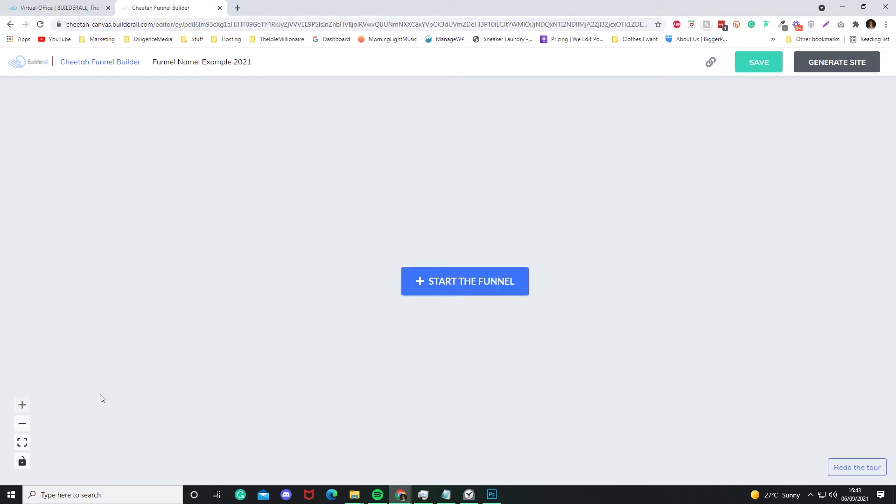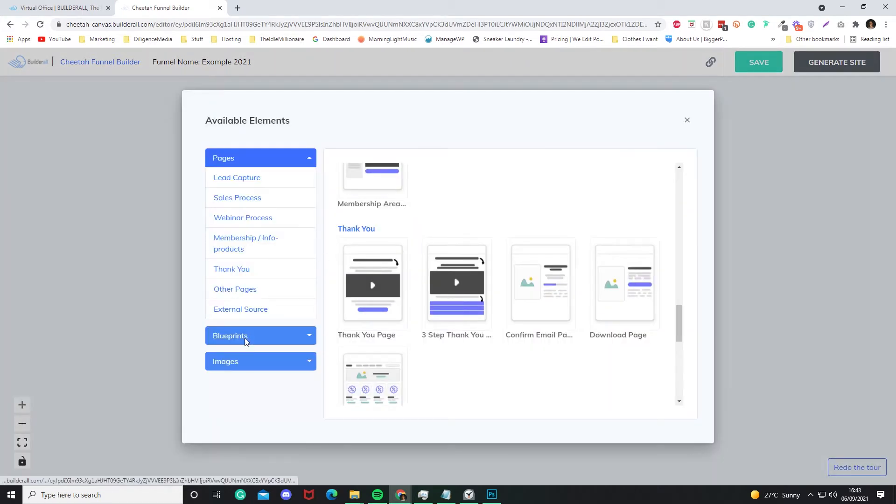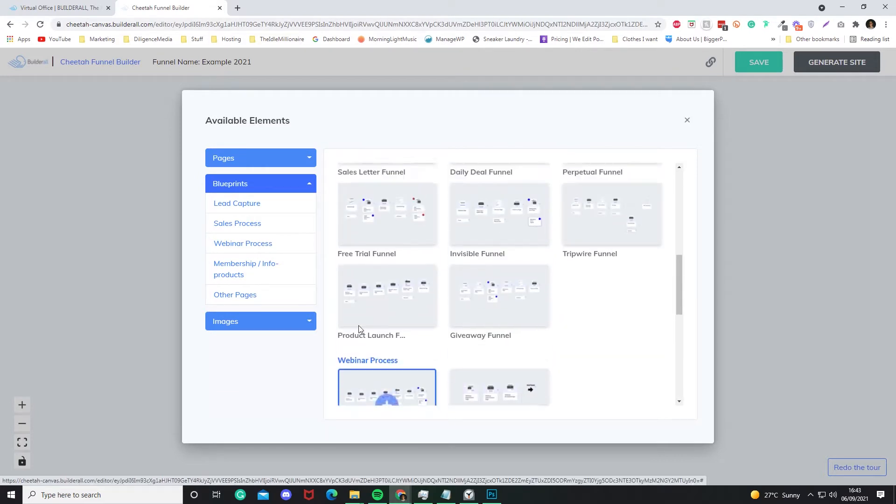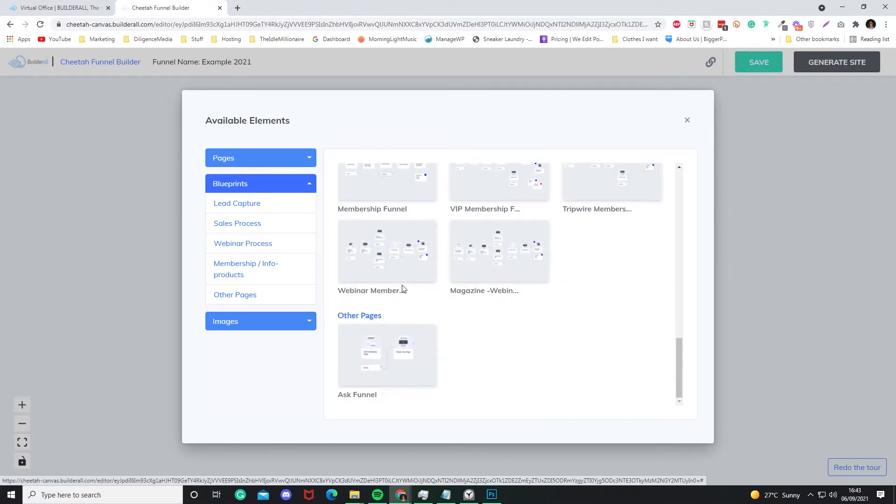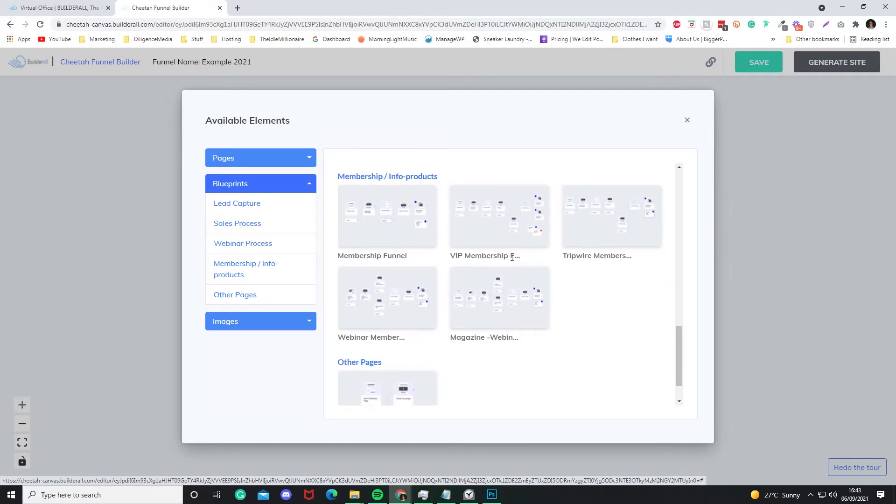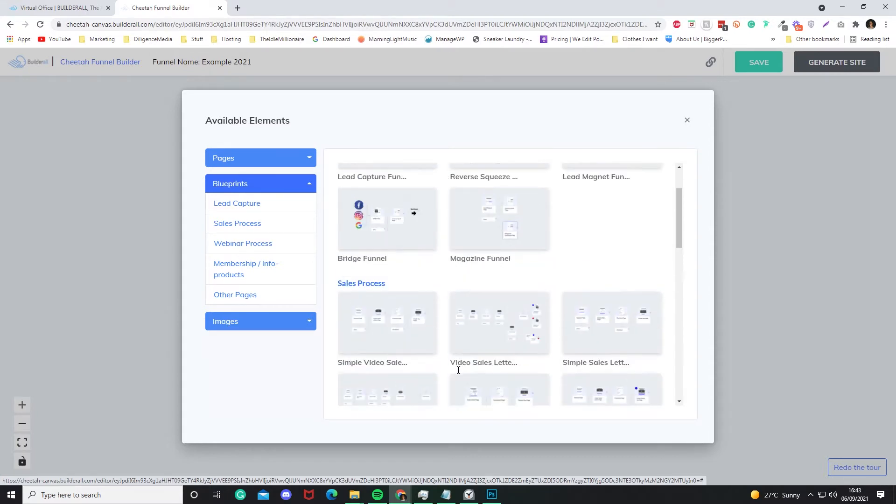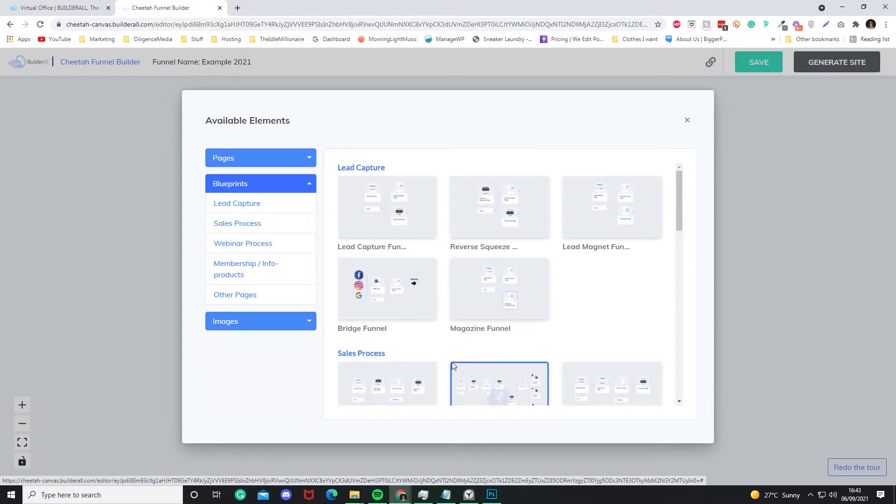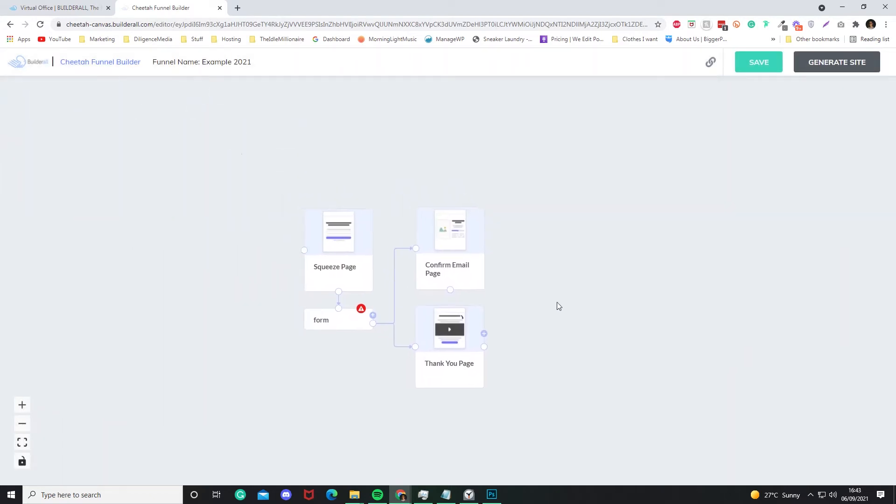Click the Start the Funnel down here, and if you go to Blueprints, there's actually ones already pre-made. So Lead Capture Funnel with a Squeeze Page, Lead Magnet Funnel, Bridge Funnel. The list goes on. Really, you want to go massive, massive funnels that you can go and create. Let's just keep it simple, Lead Capture Funnel. Here we are, so basically what we've made before.